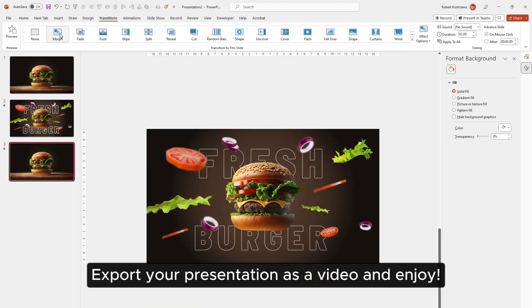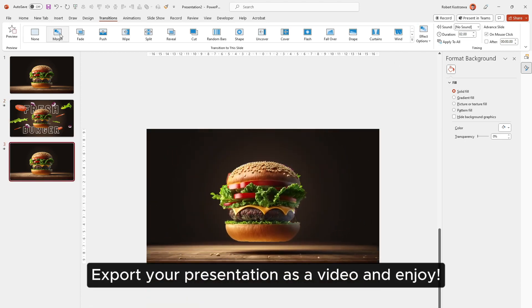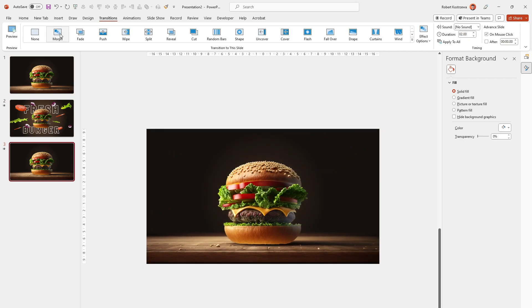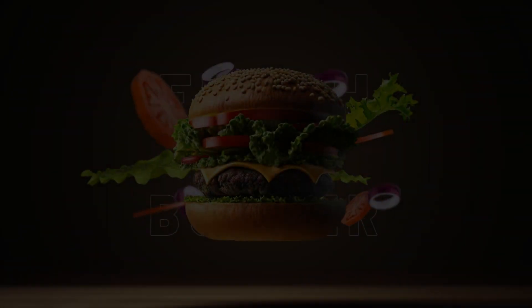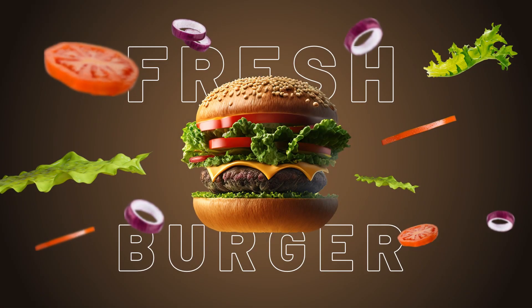Export your presentation as a video and enjoy. Thanks for watching.